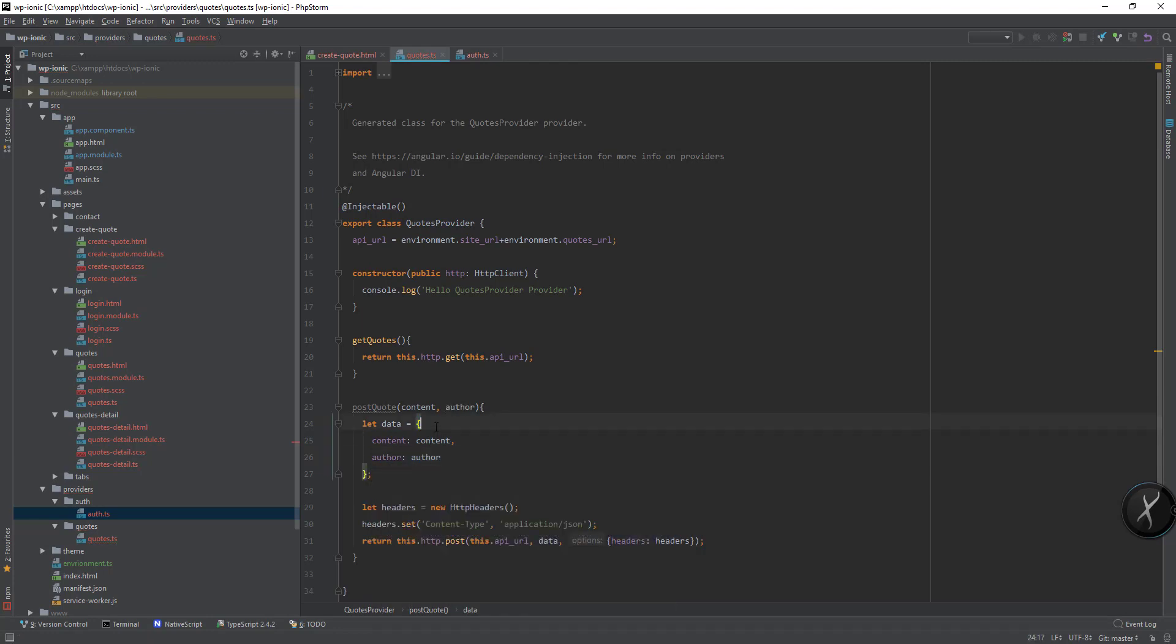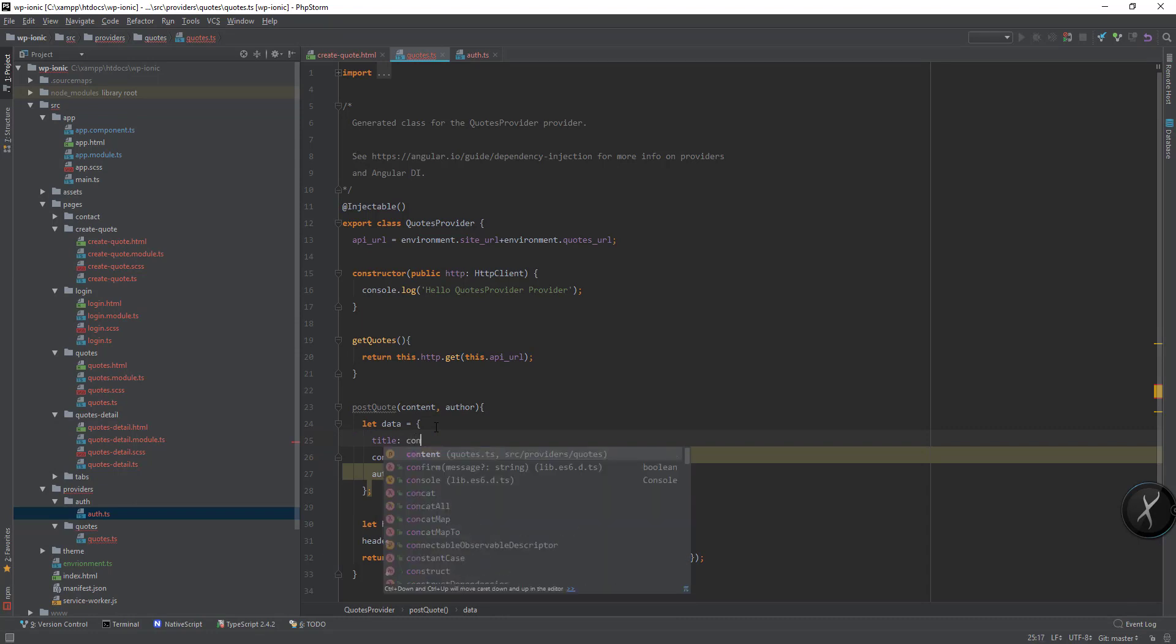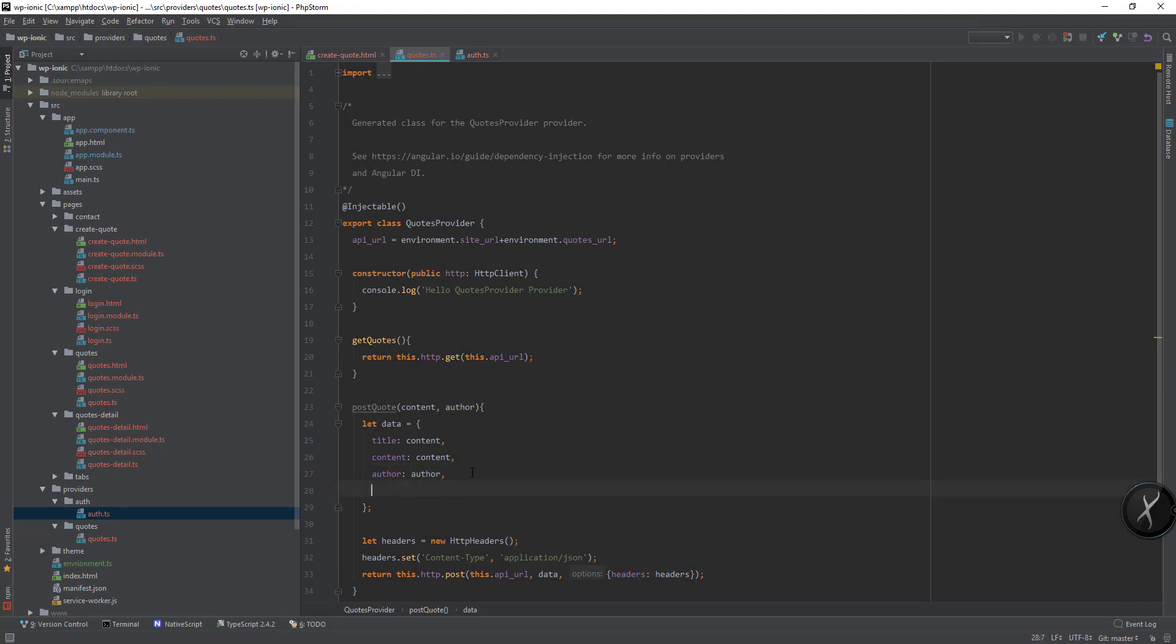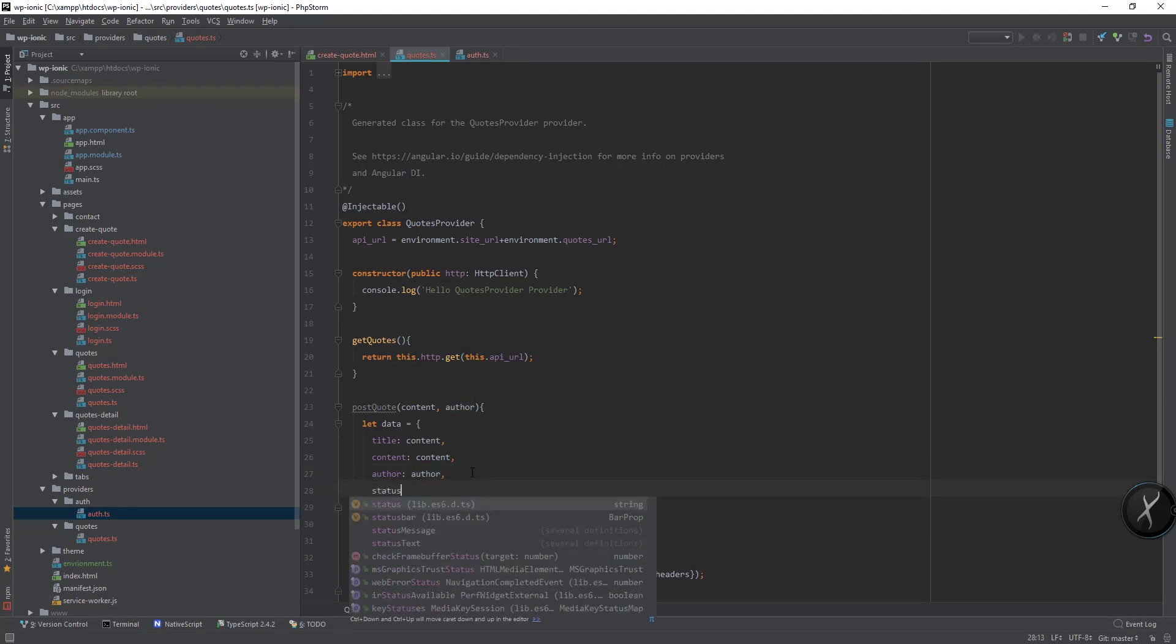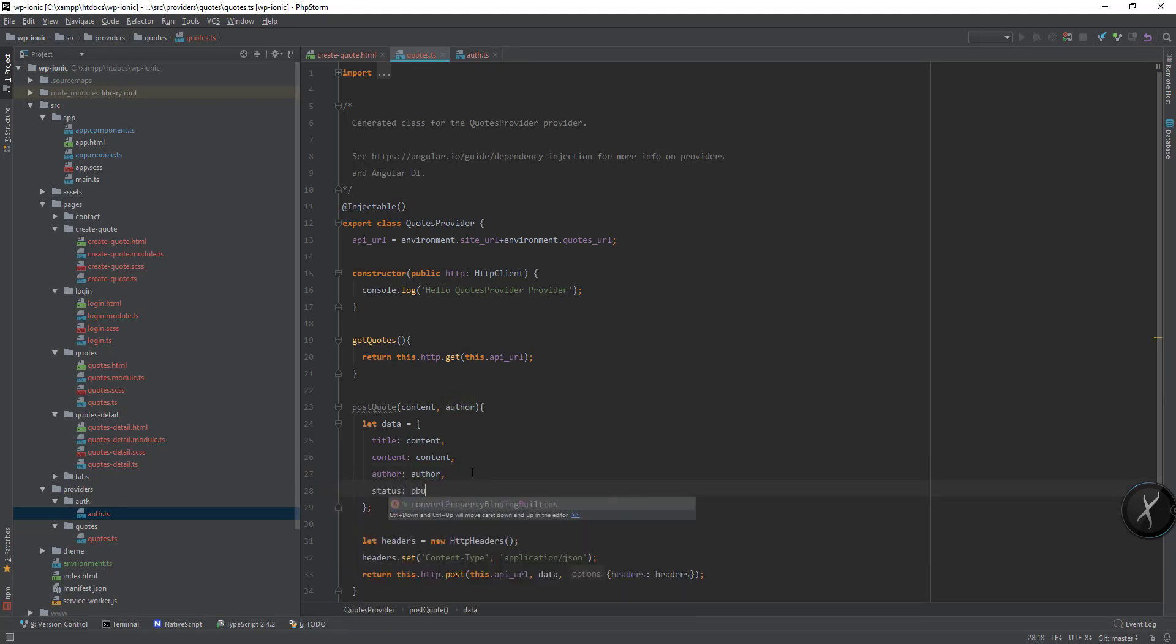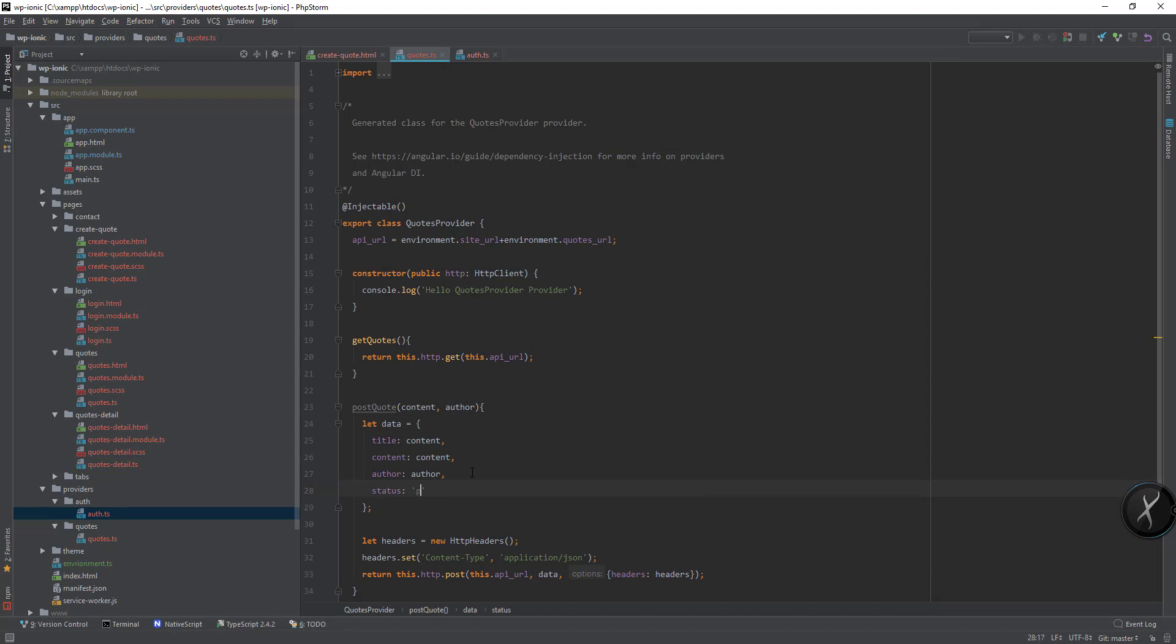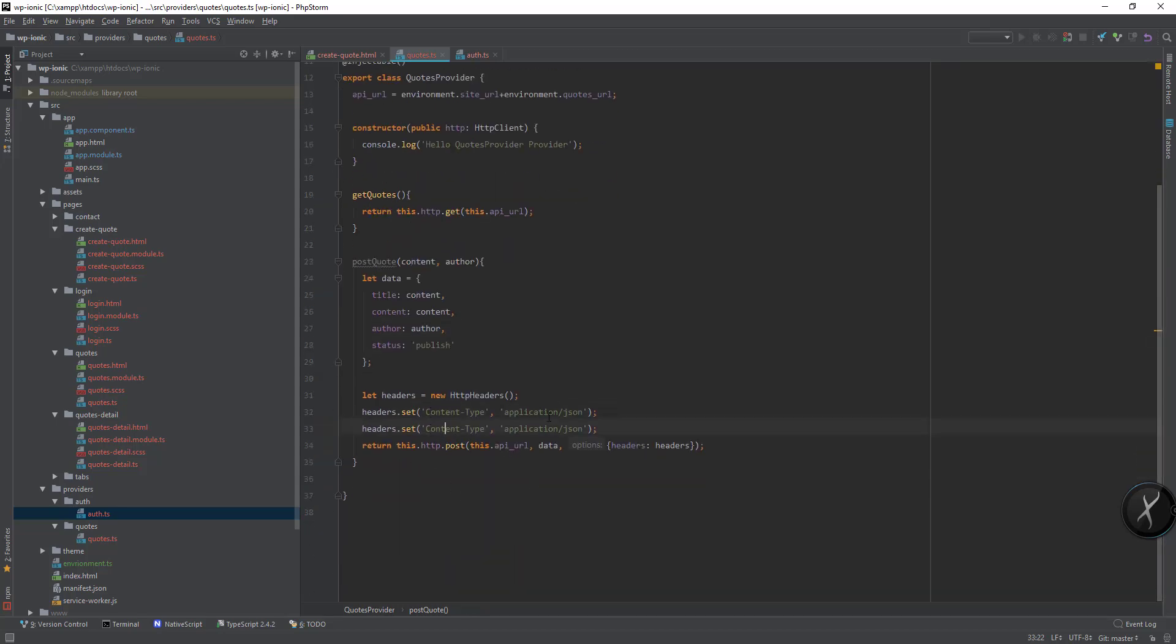Create post code and I will use content comma author. Actually I think I need to pass a title. Title can be same as content and for status I will say publish. Seems okay.